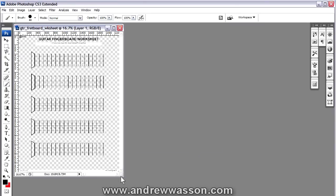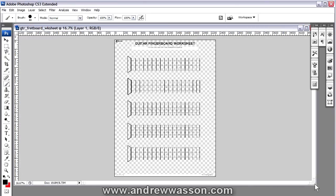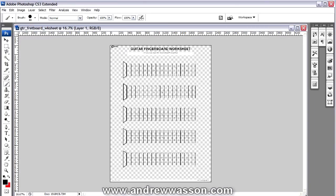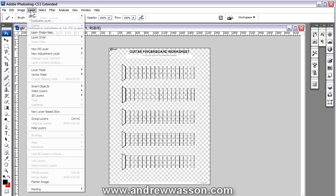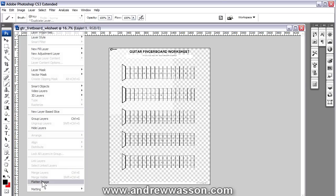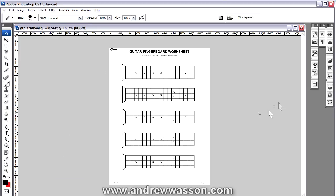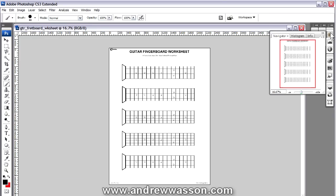And we get our guitar fingerboard worksheet now. Now it is transparent, so we're going to want to get rid of that transparency. If you go under layer, flatten image, that's going to get rid of that transparency for you.